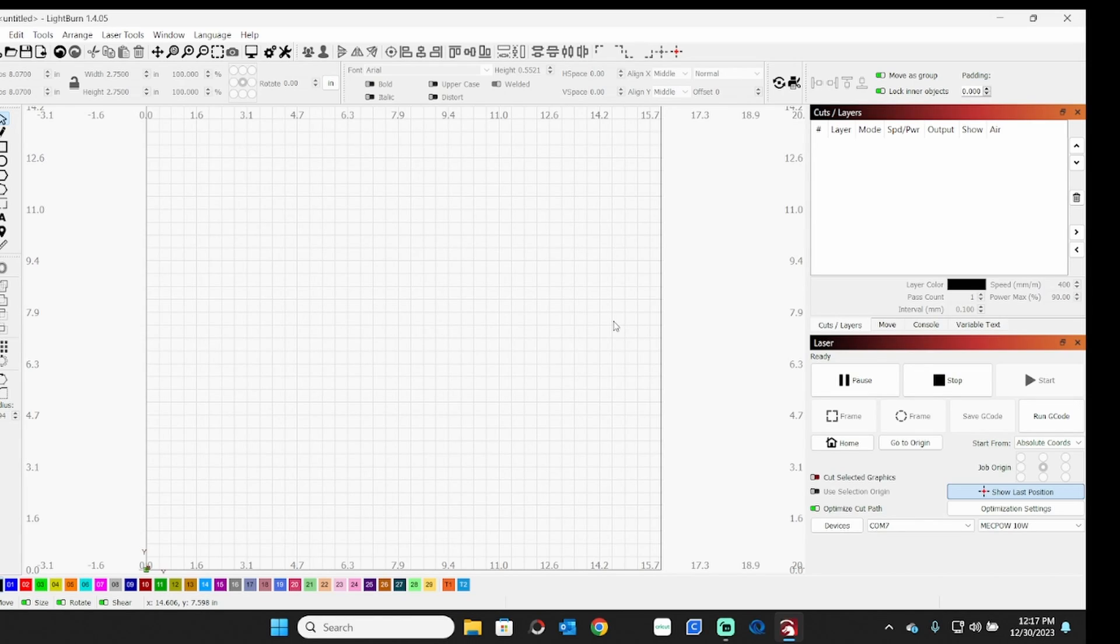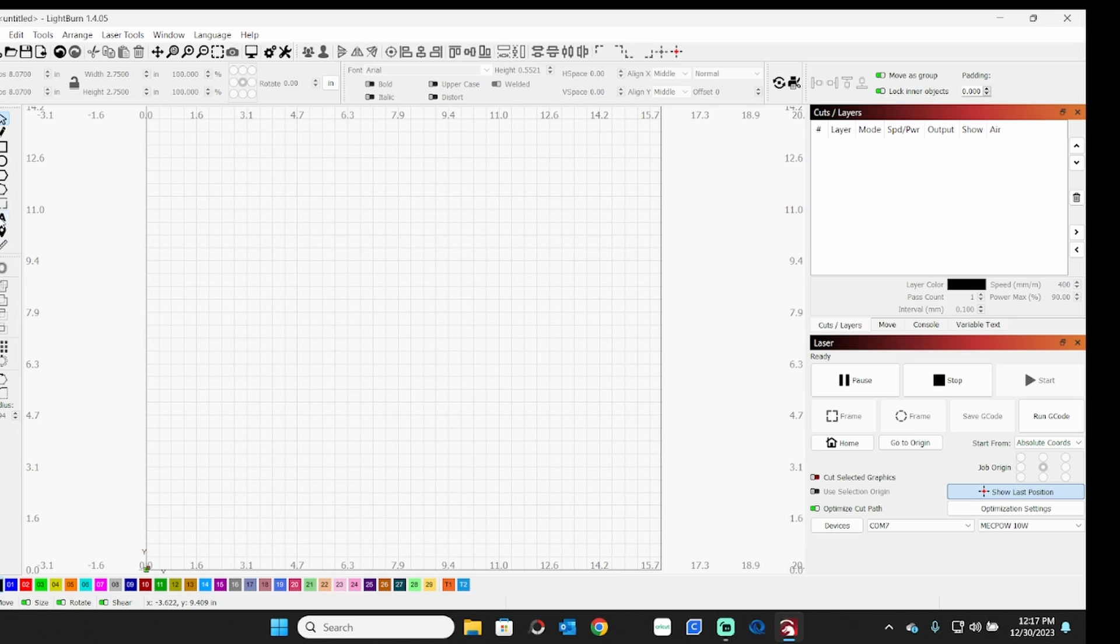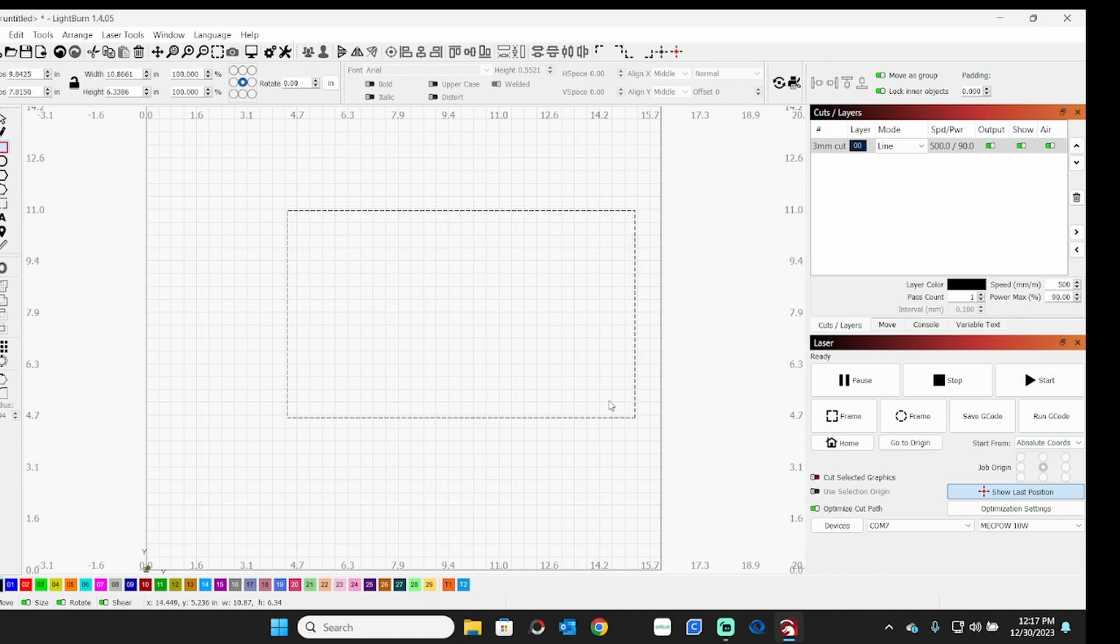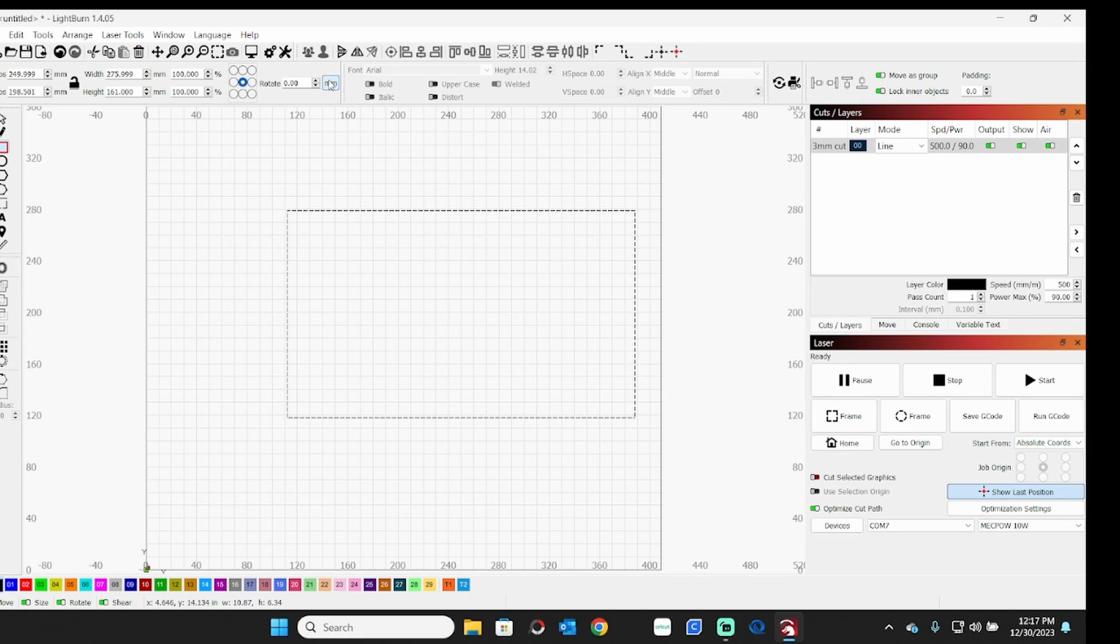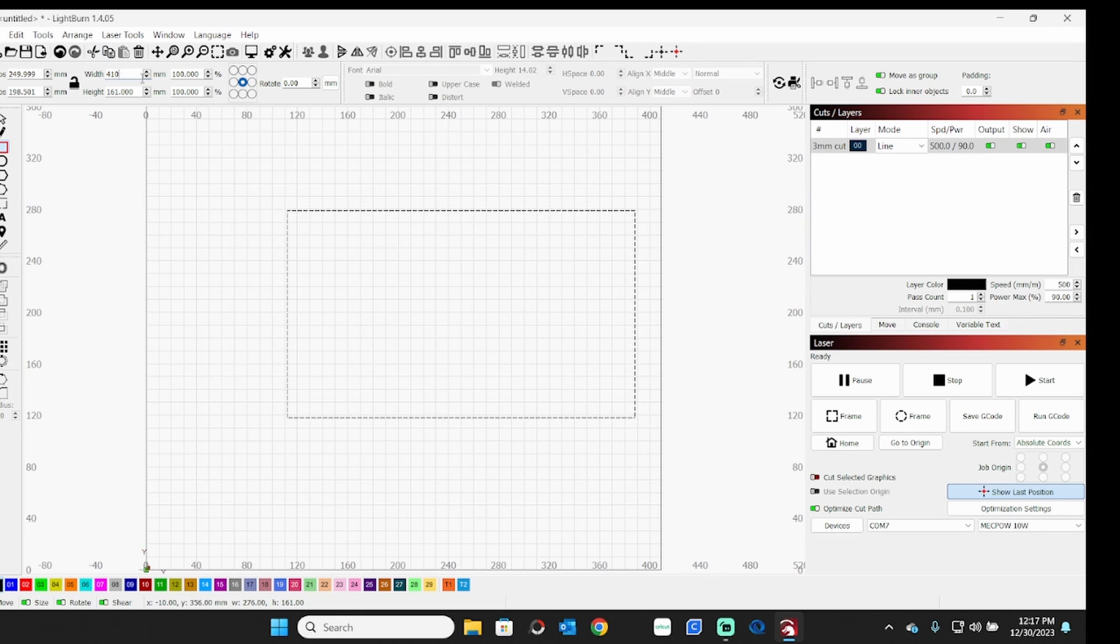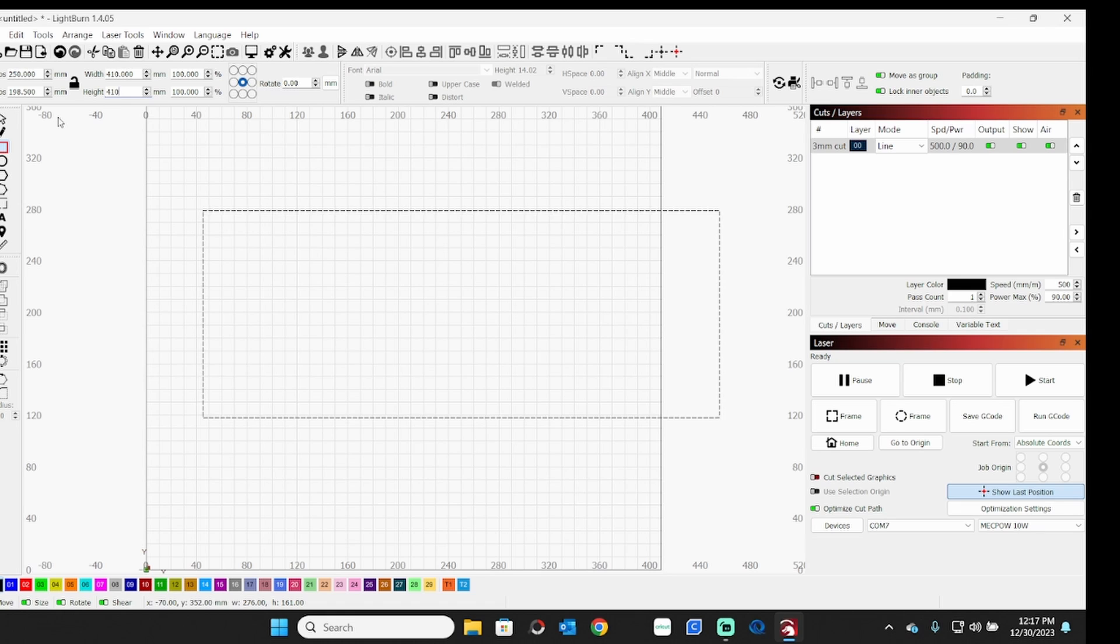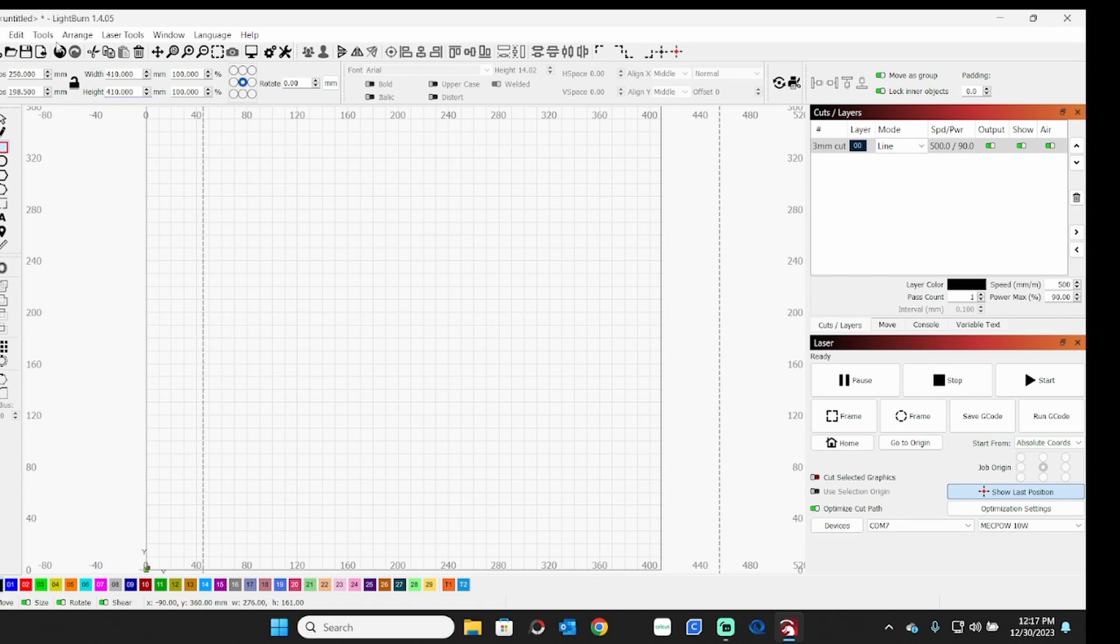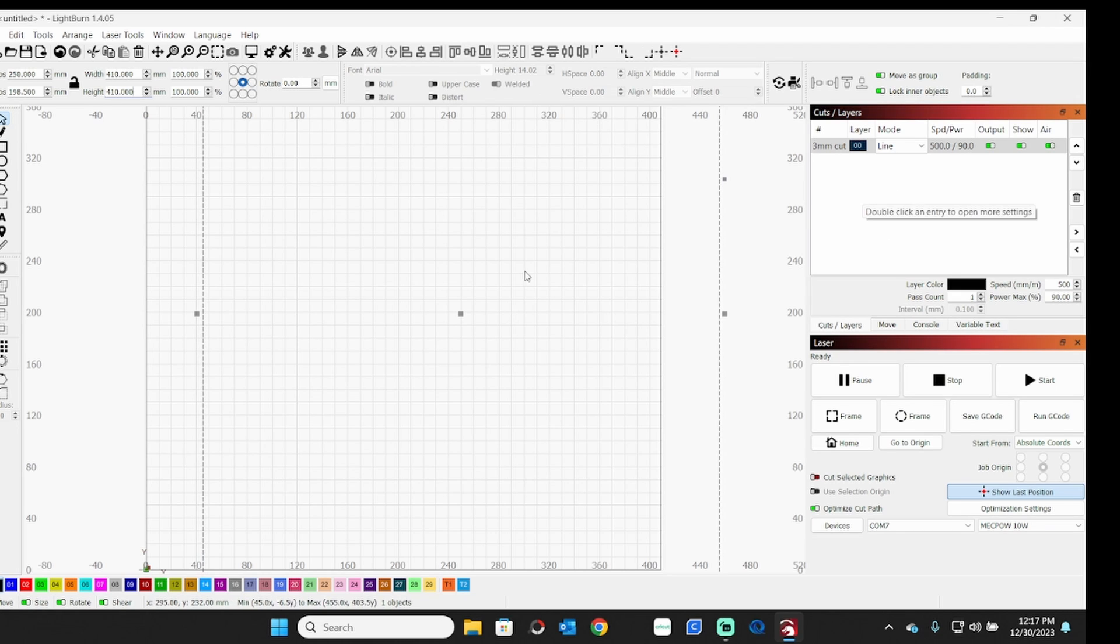Okay, so here we are in Lightburn and I've got this MechPow laser. As I said, I just put it together. I haven't really done any real tests on it, so we're going to draw a square, make any size you want like that. I'm going to change this to millimeters. So leaving that padlock unlocked so we can make this perfect square, we're going to go 410 and 410. So now we have a 410 millimeter square. We're not actually going to cut or engrave this, so it doesn't matter what your layer setting is.